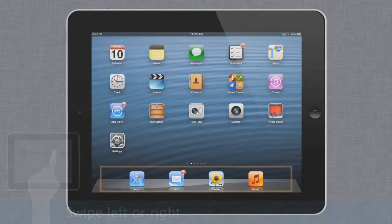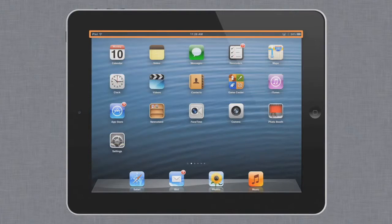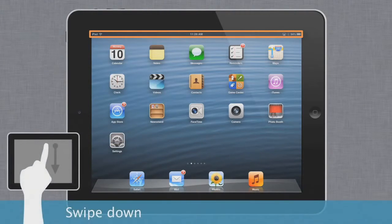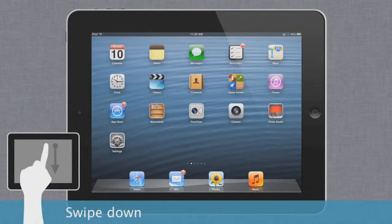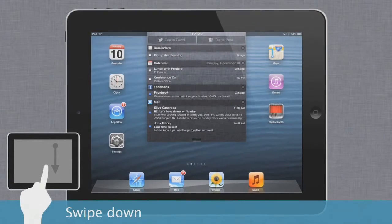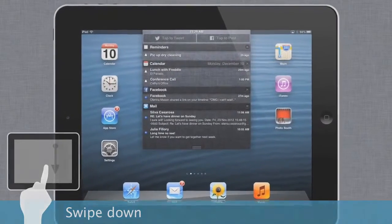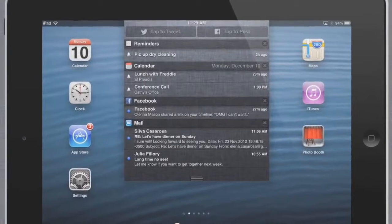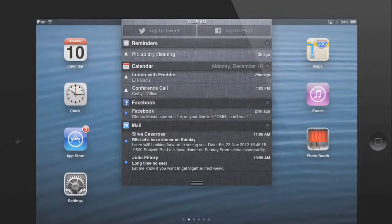There's also the dock at the bottom and the status bar at the top. Here you can swipe down to view your notifications. Notifications can alert you to many different things on your device, including new messages, emails, reminders, and more.